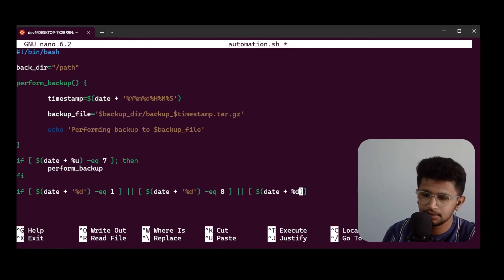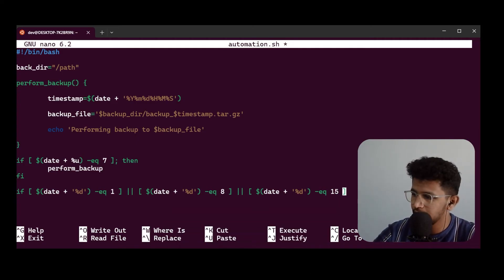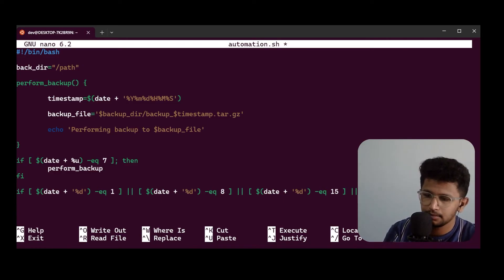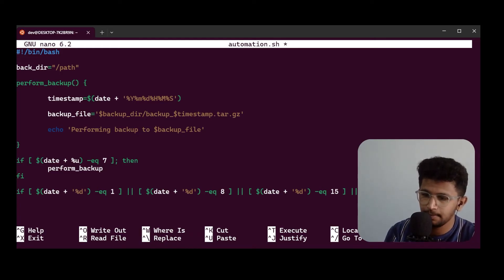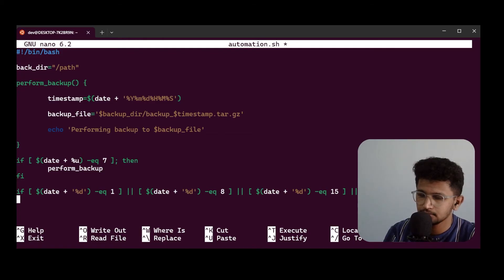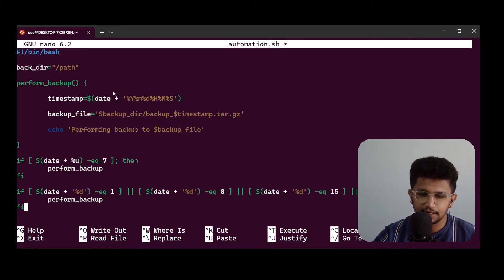I also check date +%d for 15 and 22. If any of those particular dates match, then I call perform_backup and close the if loop. So basically, I have a file path, then I perform some operations in the function — take a timestamp, build the backup filename using the backup directory with a dollar sign to get its value.